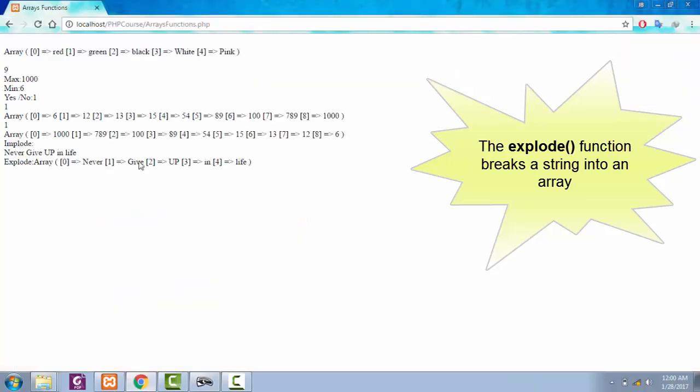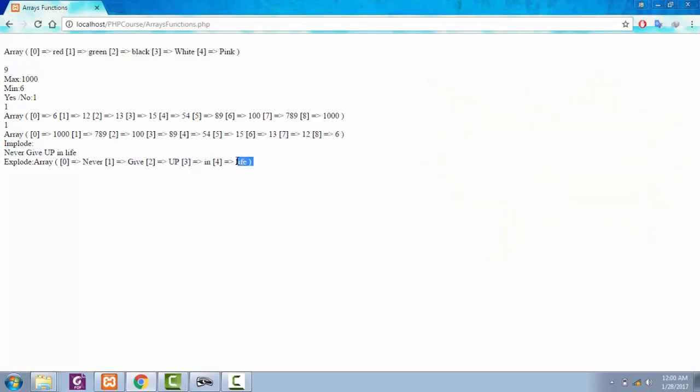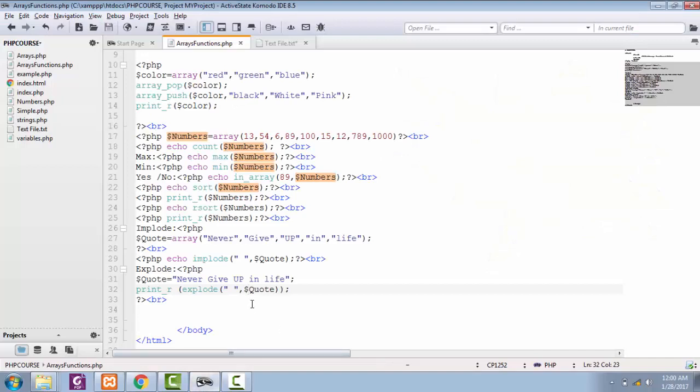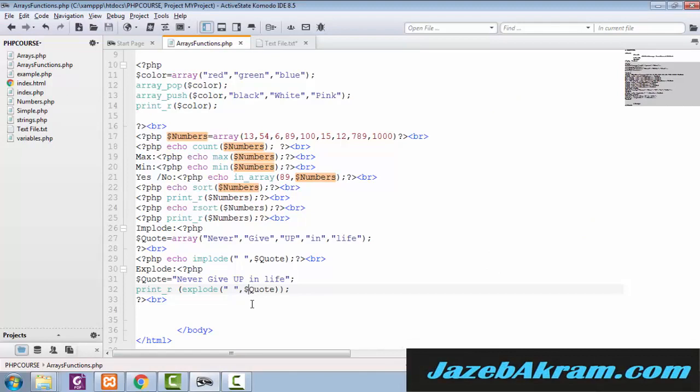See, now we converted our string 'never give up in life' into the structure of an array. So 'never' is at zero, 'give' at one, 'up' at two, 'in' at three, and 'life' at four. So this is the way you can implode a simple array into a string and explode one simple string into an array structure.